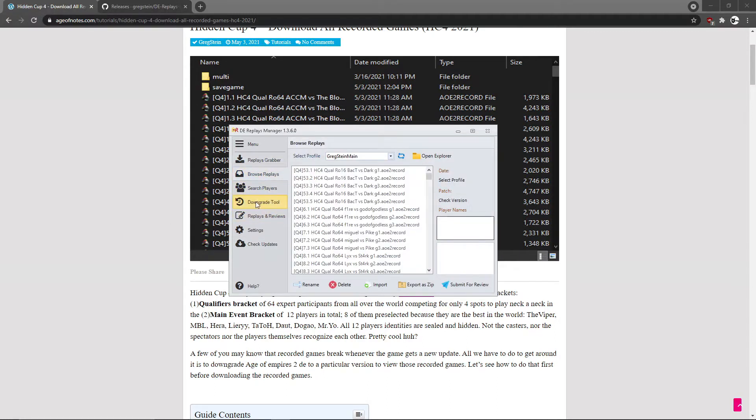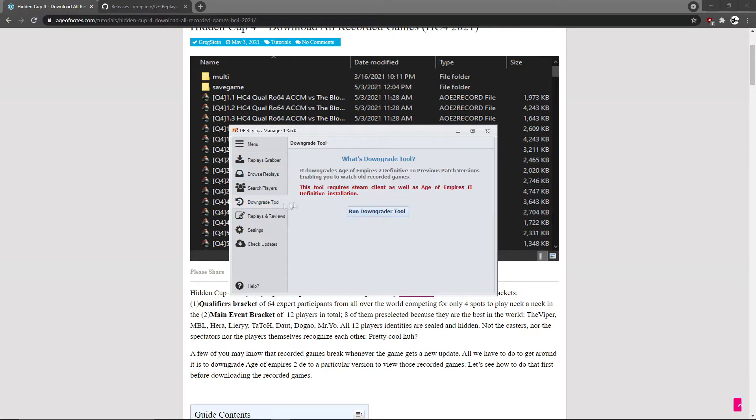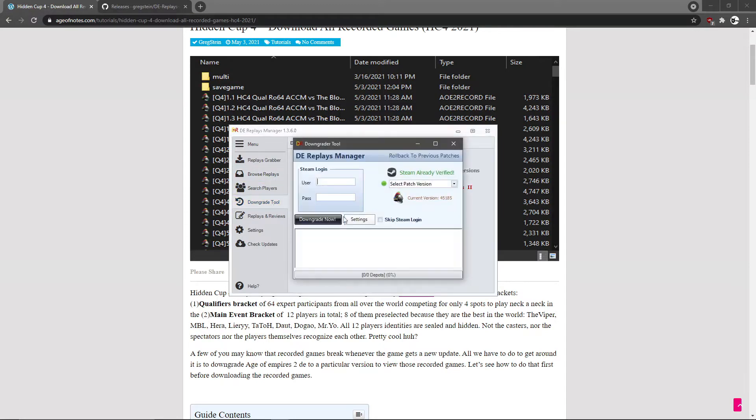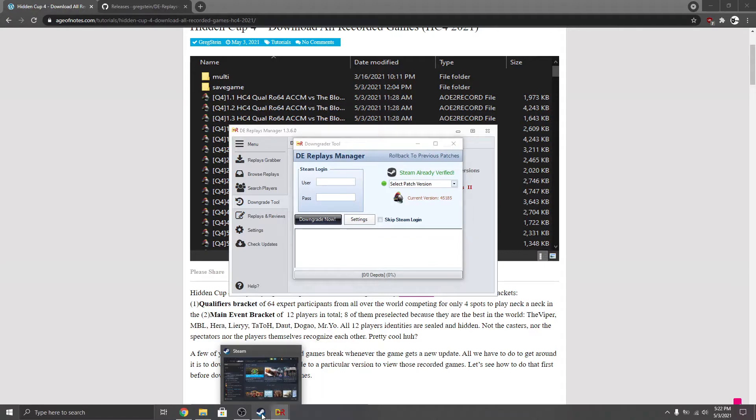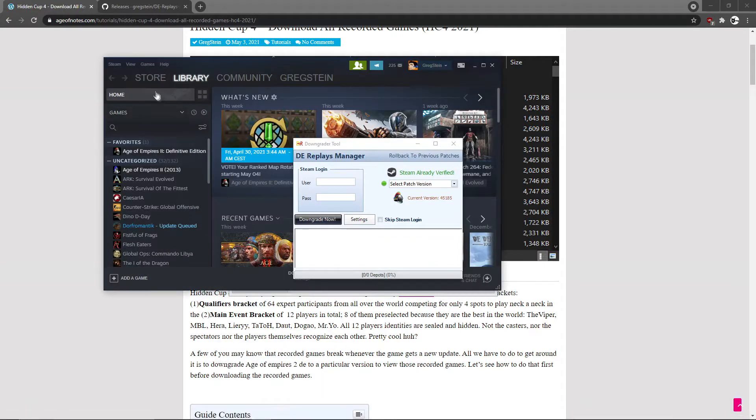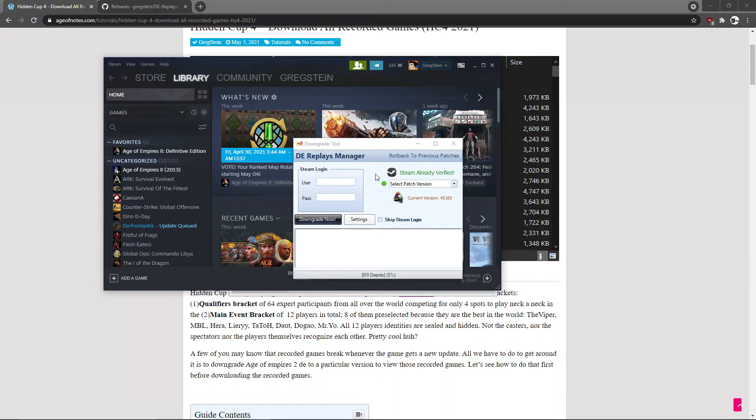We're gonna go to the downgrade tool section or tab, and then click run downgrade. Of course, you need to be signed in to your Steam account. If you're not, this won't work. But this is only like a one-time requirement. Later you won't have to sign in to Steam, so it's just once.